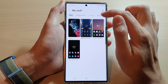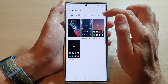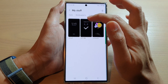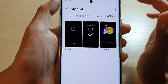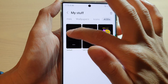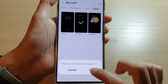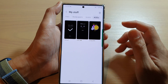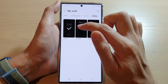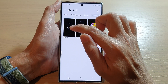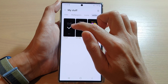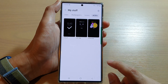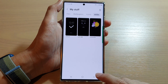Tap on AODs — Always On Display screen — then tap on Default, then tap OK. This will allow you to set your always on display settings or the background image back to the default settings.